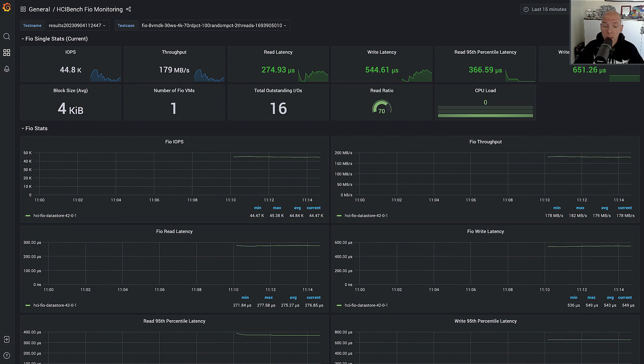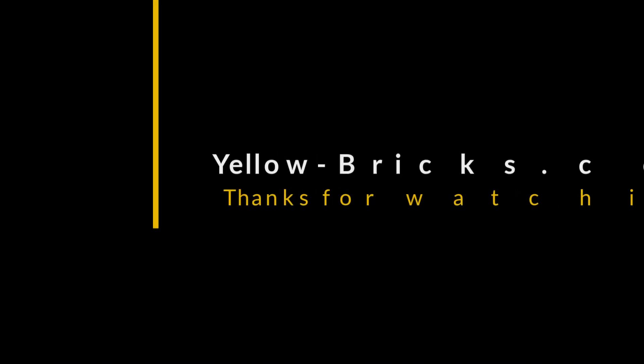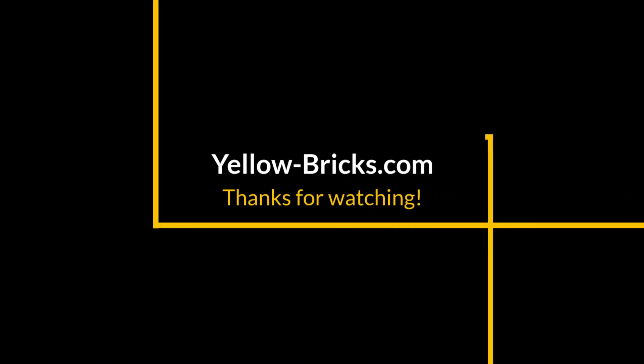Hopefully with that, we've been able to show you what the power is of vSAN ESA. Thanks for watching, and I hope to see you next time.